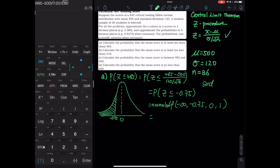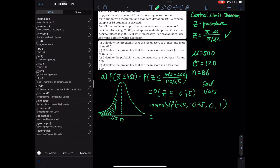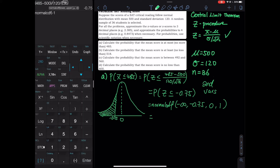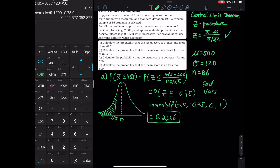Regarding normal CDF, we go to second VARS to find it. Normal PDF finds a point on the curve and doesn't give you probability, so you don't use PDF for probability. CDF — the C stands for cumulative, meaning you're finding area under the curve, not a specific point. So in the calculator: normal CDF from negative infinity (type negative 1 second-comma 99) to negative 0.75, mean 0, standard deviation 1. The probability is 0.2266.